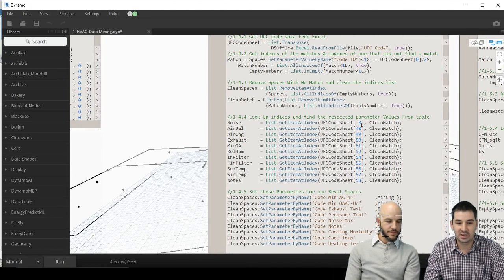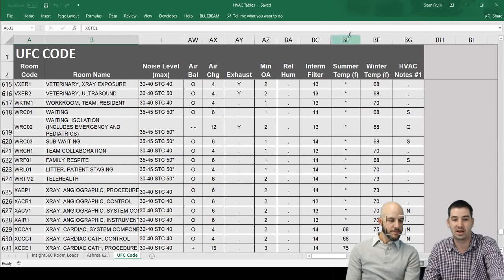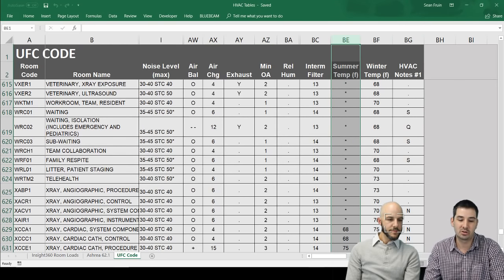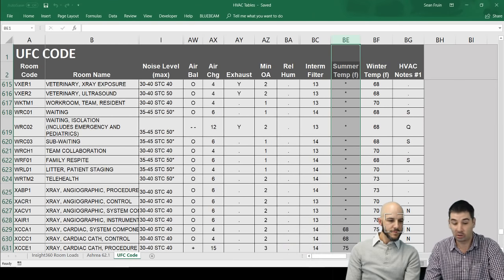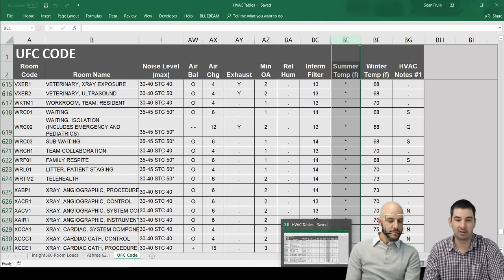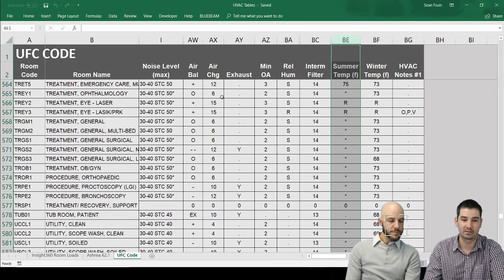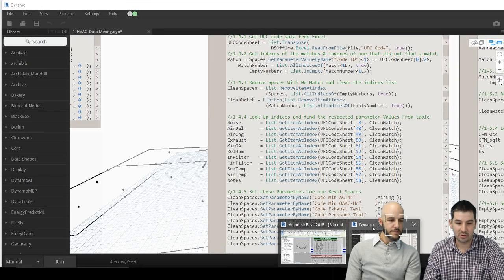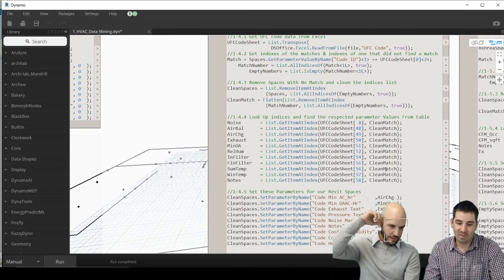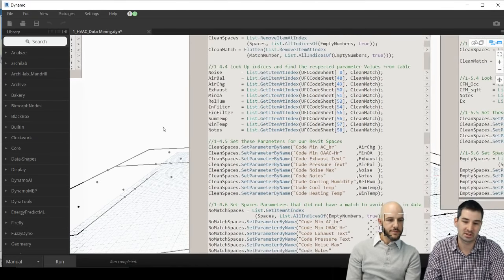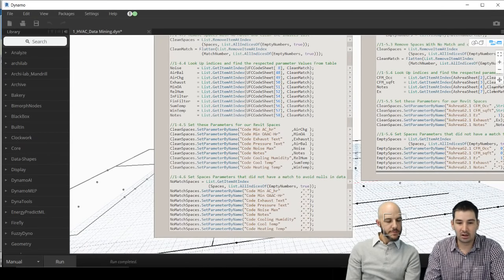This is the UFC code input section. We're getting data from an Excel file, removing spaces with no match — you need a way to handle data that's not good, so this part flags unmatched entries rather than running null values through the list. We found a match here at row 58, which looks exactly like a VLOOKUP — that's actually where I started. Excel led me to asking questions, and then I learned to do it in Dynamo instead. Now we're keeping all of it in Revit via Dynamo rather than two separate things.